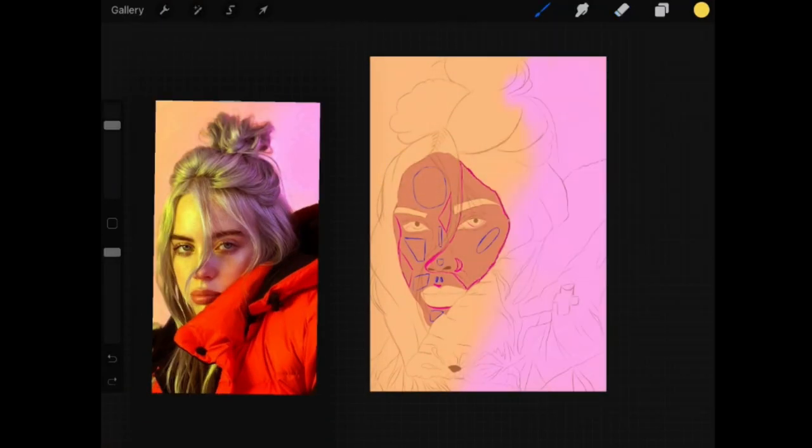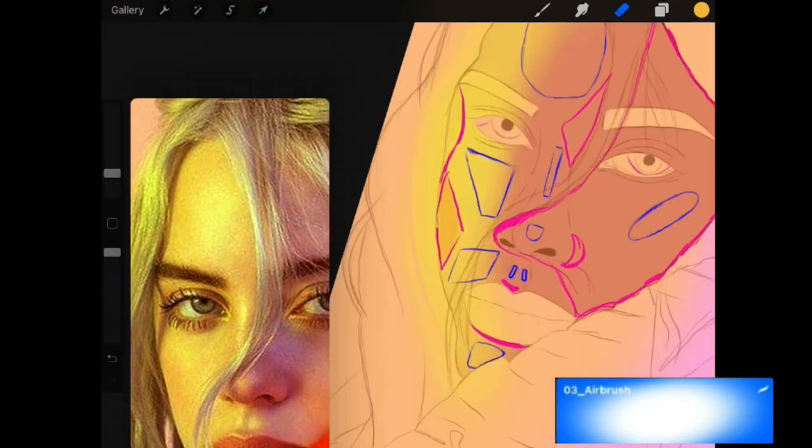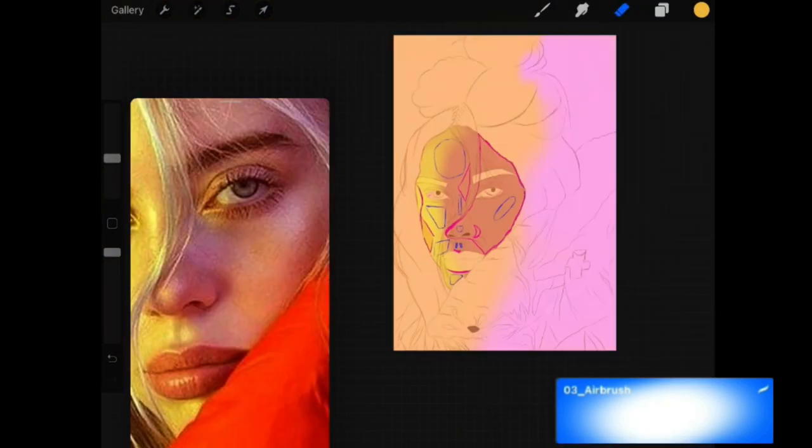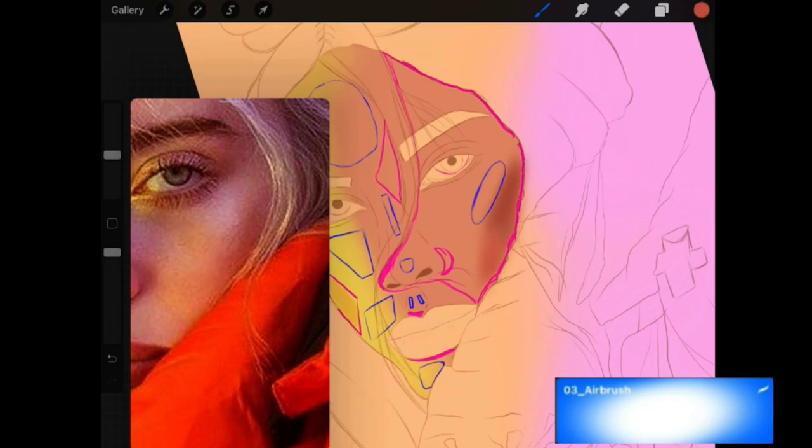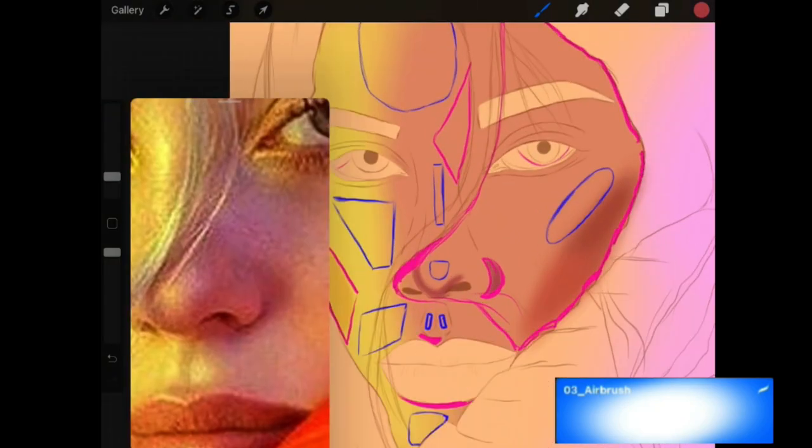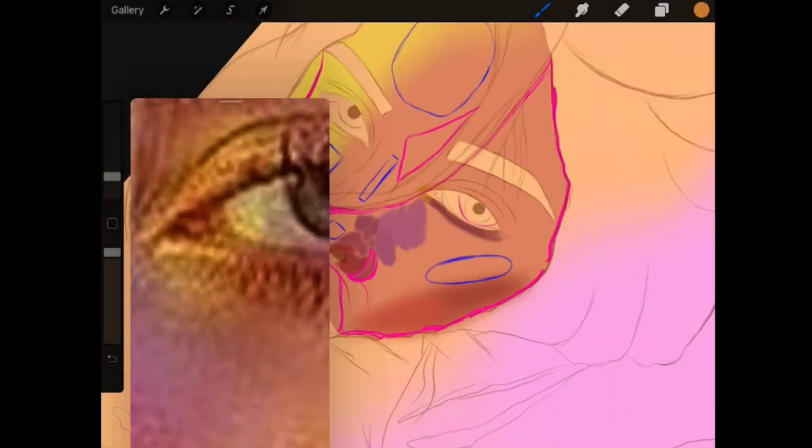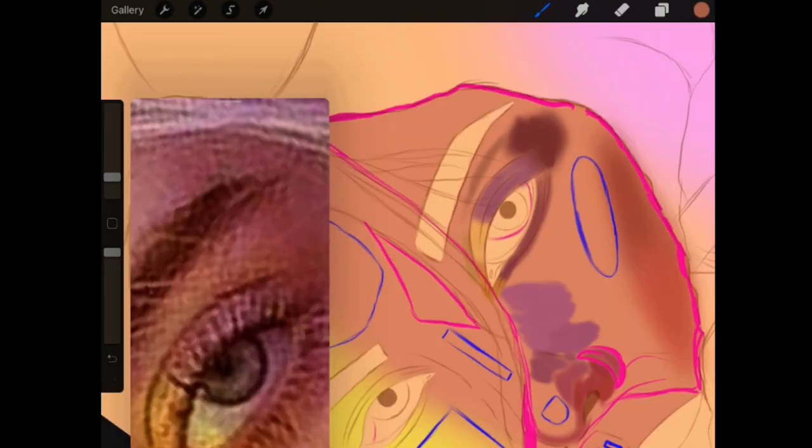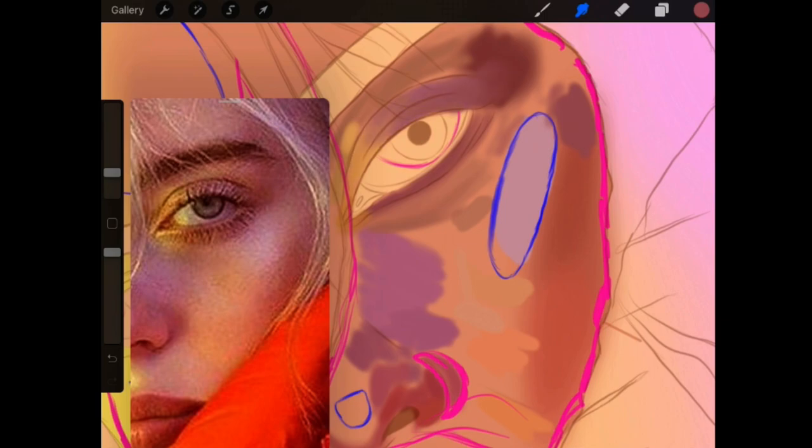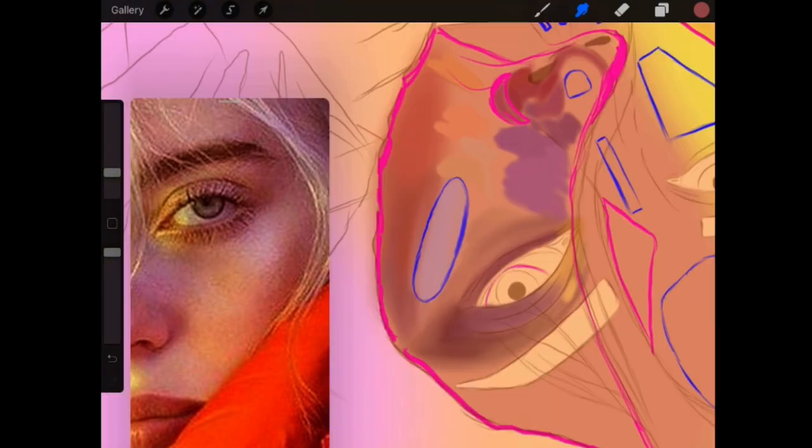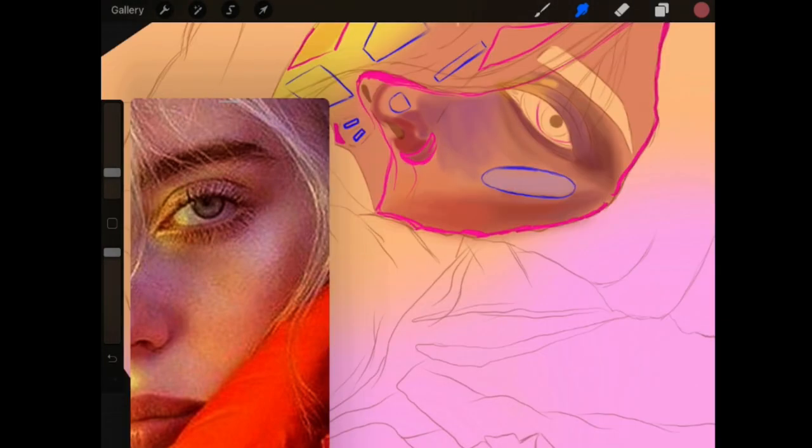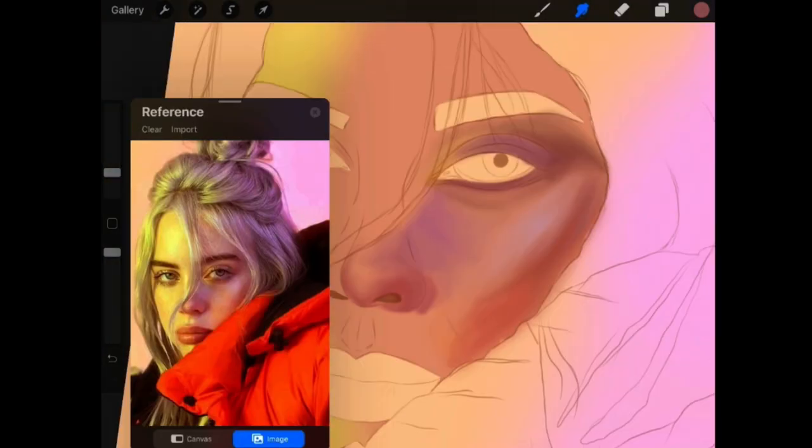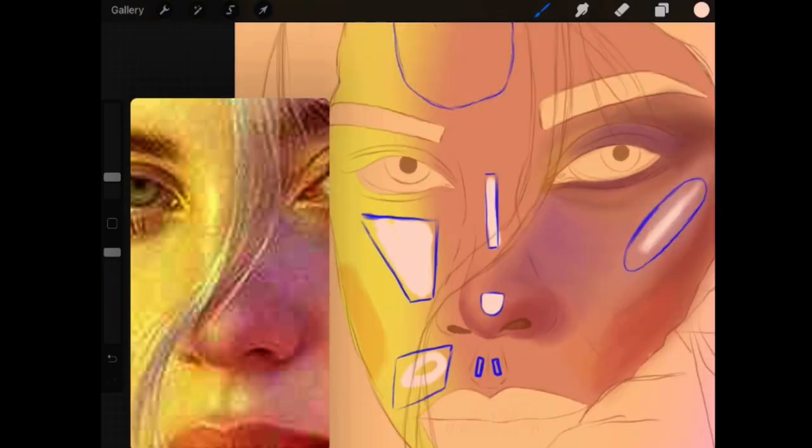Moving forward, I created a clipping mask layer for the shading using the airbrush tool and what you want to do here is literally drag and drop every single color. Later on, you're going to smudge everything together. Likewise, create a new layer for the highlights.